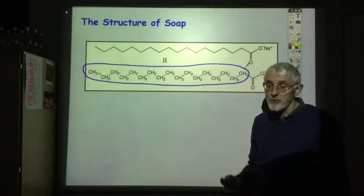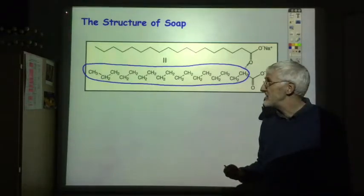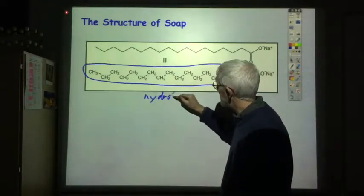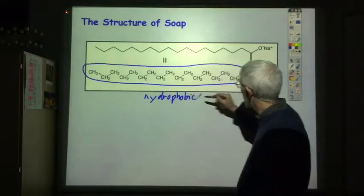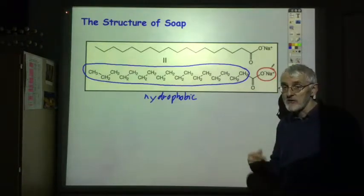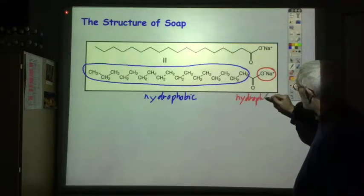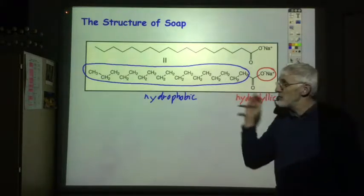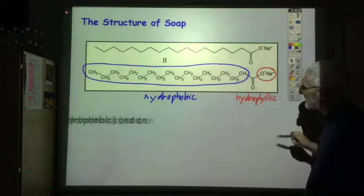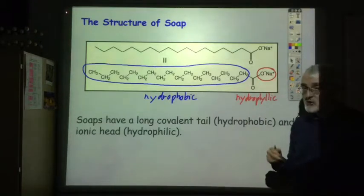Hydrocarbons are essentially non-polar, so they will not be soluble in water — they will be soluble in non-polar solvents like oil and grease. So this long covalent tail is hydrophobic, meaning it does not like water. Whereas at the other end we've got this ionic head which is very polar and so will dissolve in water — that part is described as being hydrophilic. It's this combination of the hydrophobic tail and the hydrophilic head which allows it to function as a soap.